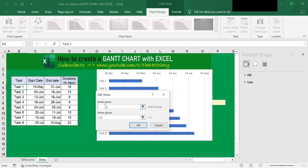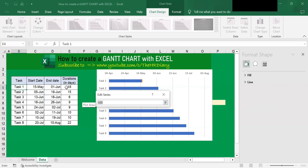In the Edit Series dialog, the Series Name field is for you to name your data series, and the Series Values field is for you to select the data series. So in this case, I want to name the data series as 'Duration'. I can either type duration here, or I can select the cells containing the word duration. Next, for series values, click on the up arrow here and select the cells containing duration, excluding the header.